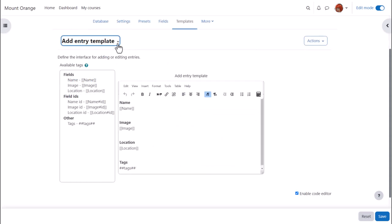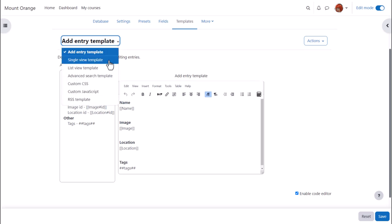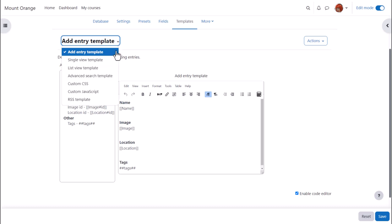Templates. Templates define how you want the fields displayed. Anything done to the single and lists templates here will determine how they look. The add template will determine what participants see when they click to add their entry and you can also set up an advanced search template.